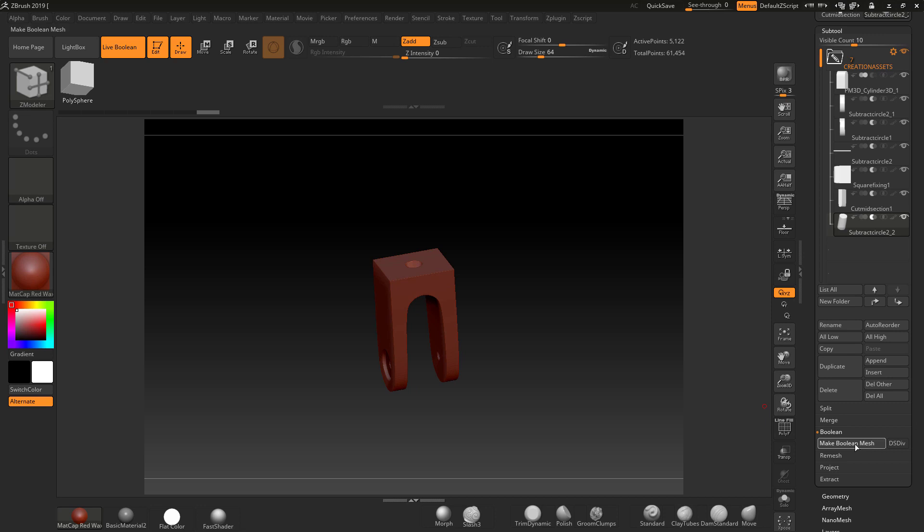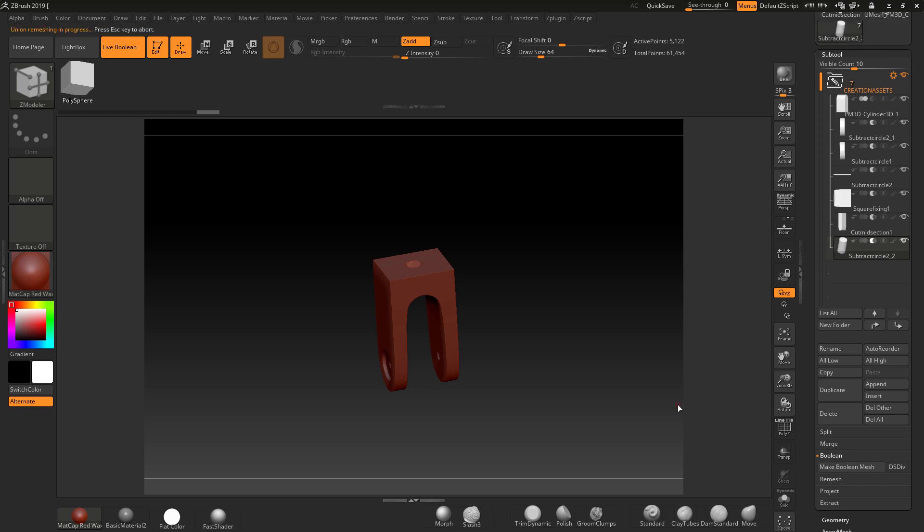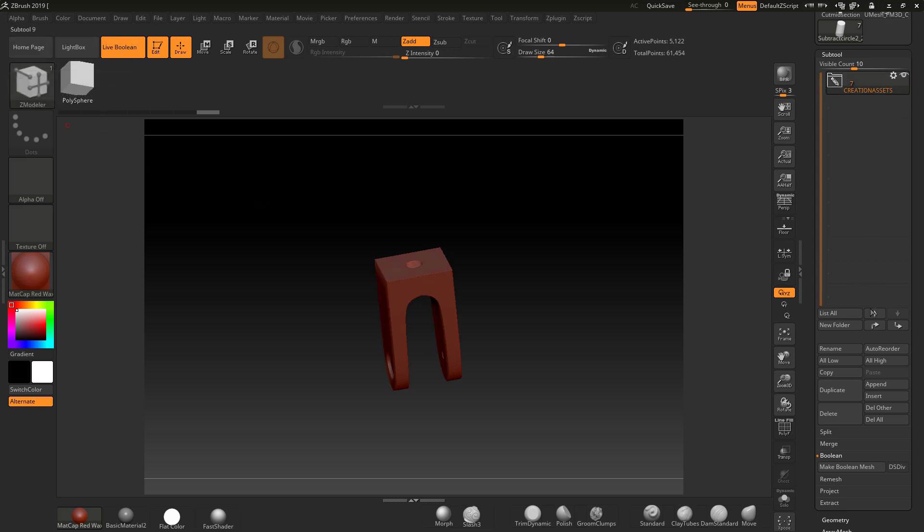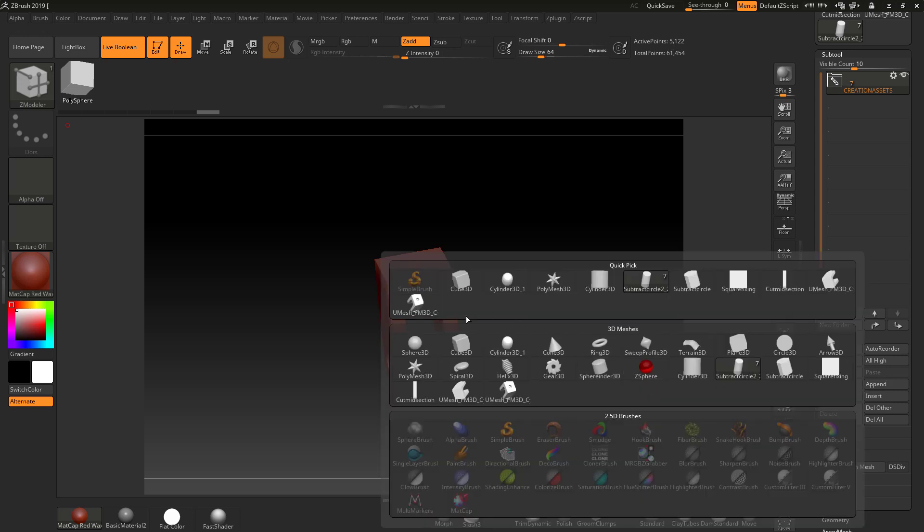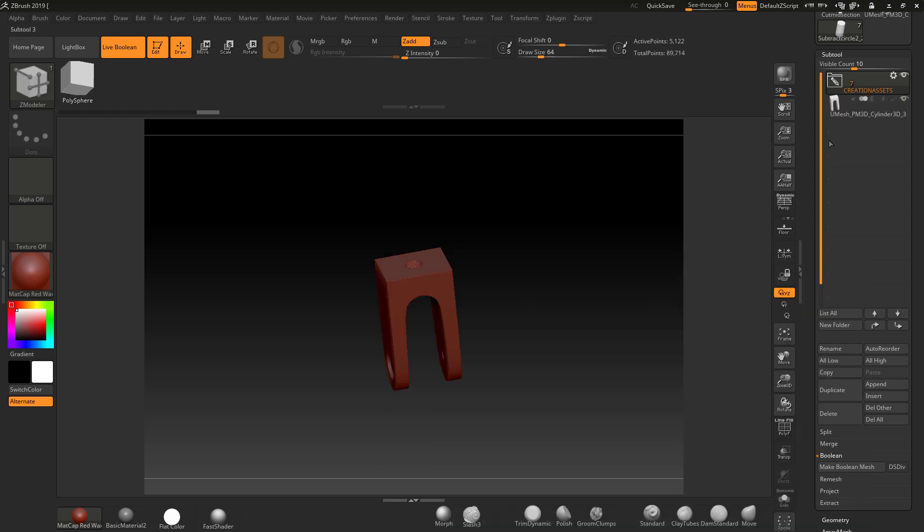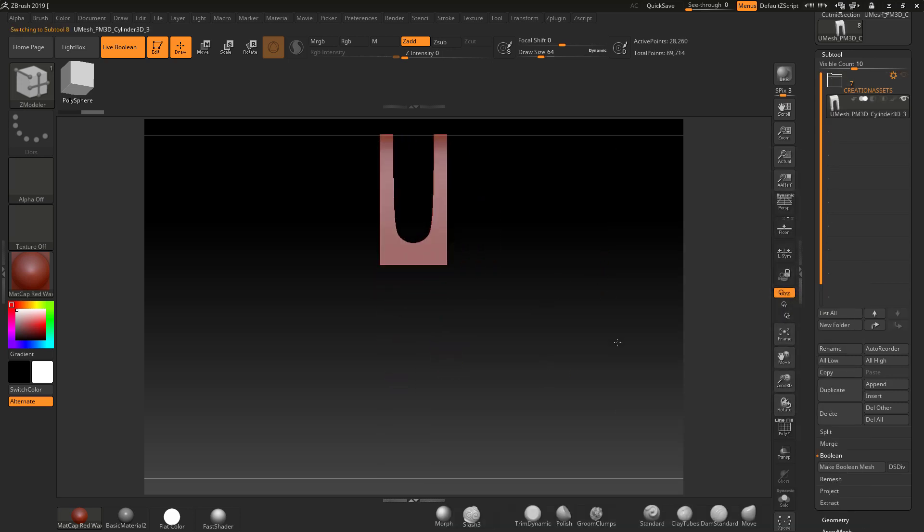So you go down to boolean. Make boolean mesh. And same thing applies. Okay. That's done. Close this back up. Appending this new boolean mesh. With the hole in the bottom. And there you have it.